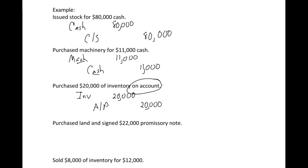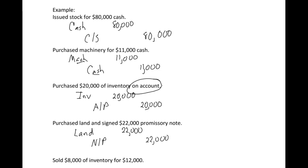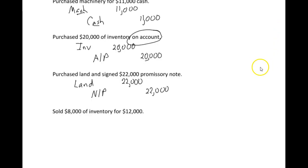Next, we purchase land and signed a $22,000 promissory note. Land is an asset, we're going to debit land for $22,000. We signed a note, meaning we didn't pay for it. A note just means we're going to pay for it later and there'll probably be some interest that goes along with it. Note payable is a liability, which is a normal credit balance, so that increases it.